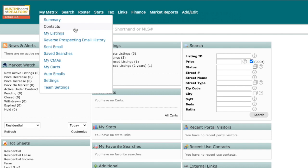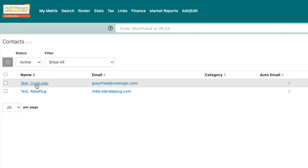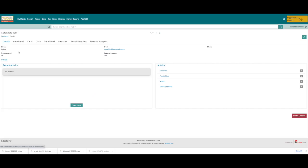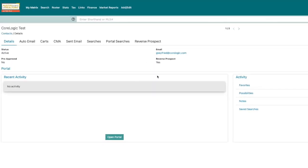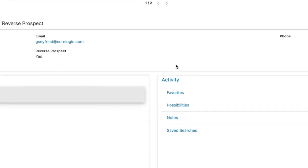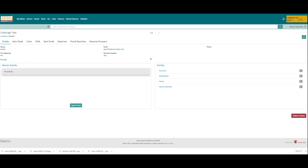While we've got the My Matrix drop-down open, let's take a quick look at the improved layout of the contacts page. At first glance it looks like the previous version, but if you click on a contact, the contact details page has gotten an enhanced design with better usability to serve your clients. You'll notice there is a new display on the right to quickly reference your client's portal activity such as their property favorites, possibilities, and notes.